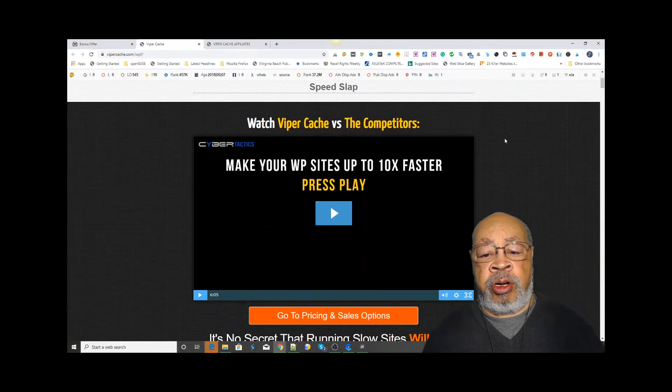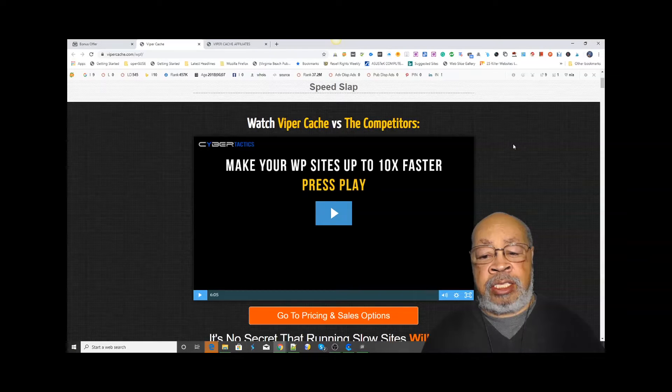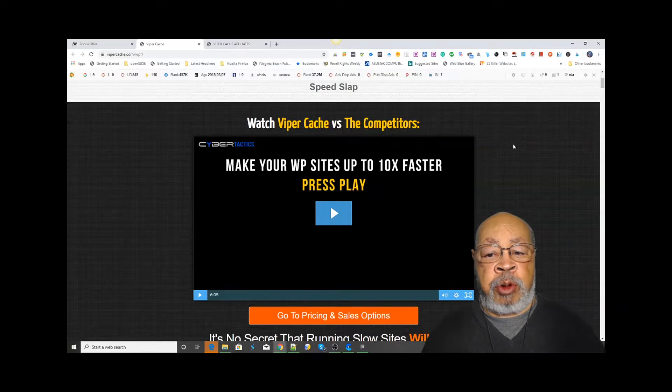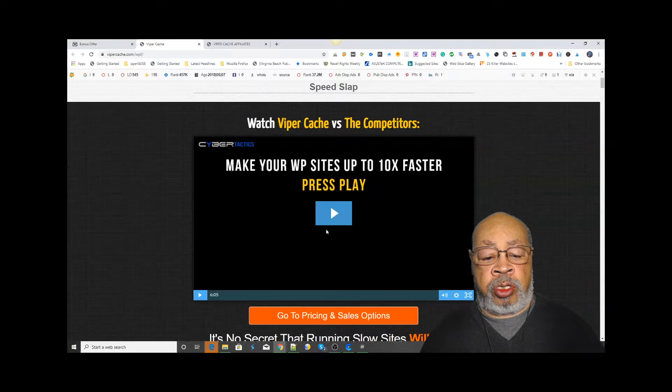So here, let's look at how Viper Cache works.